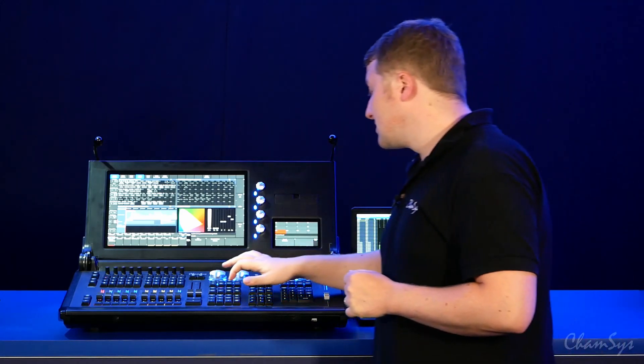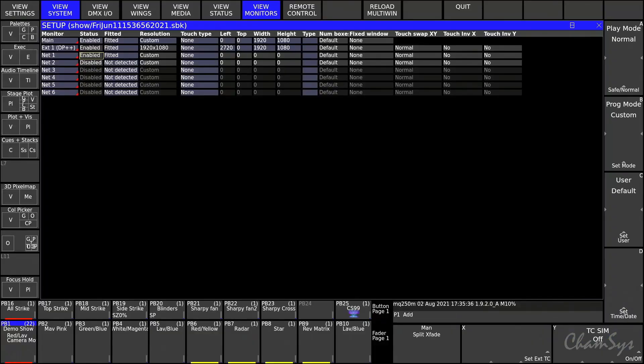Back on the console there's just a couple of settings you need to check. In your setup window, view system, view monitors, you just need to enable either one or both of your net monitors.